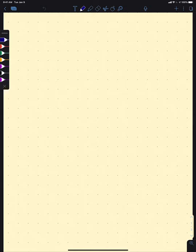Hi everyone. So today we're going to keep looking at polynomials. The last couple lectures we've looked at how we can use the zeros of a polynomial to graph them, and then we looked at dividing polynomials and how that allows us to confirm possible zeros and gain information about points on our graph.